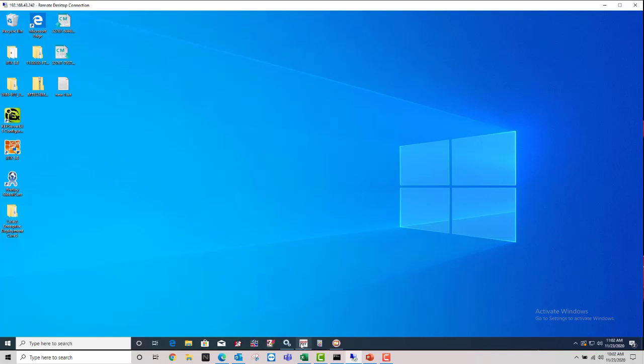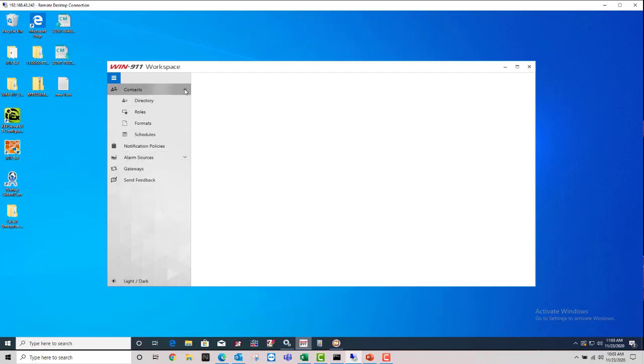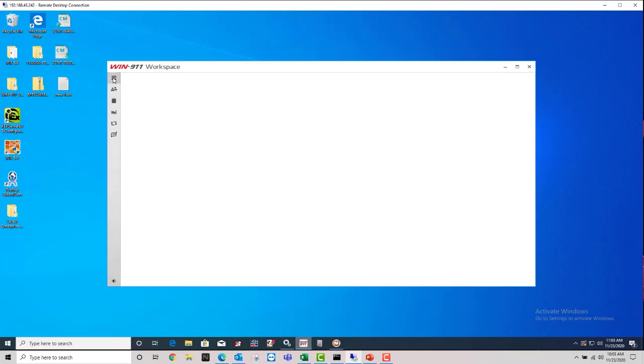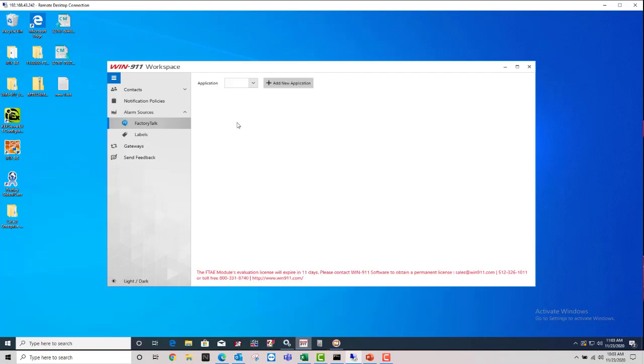If you open up the WN911 workspace here, you can see the new workspace. If we go down through Alarm Sources, these are all collapsible, and you can even collapse the menu here. You want to go into Alarm Sources and your Factory Talk option, and you're going to click Add a New Application.